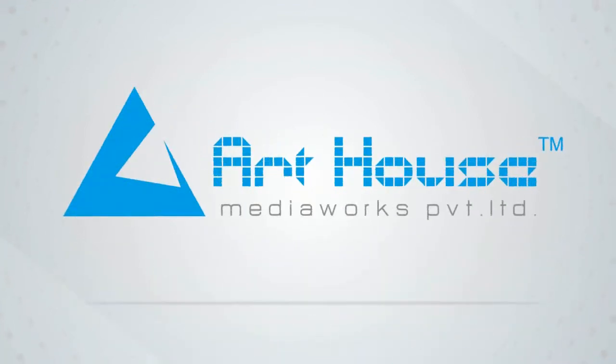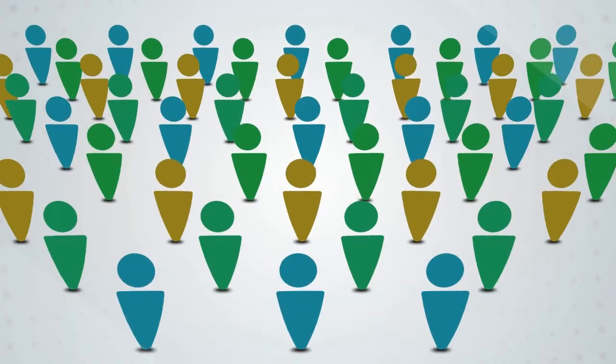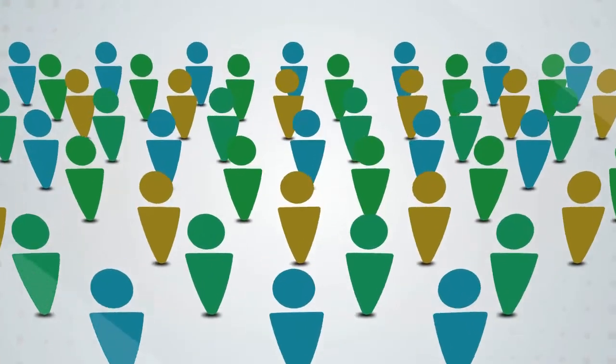We at Art House Media Works always try to make it simple for your businesses, keeping your target audience in mind.